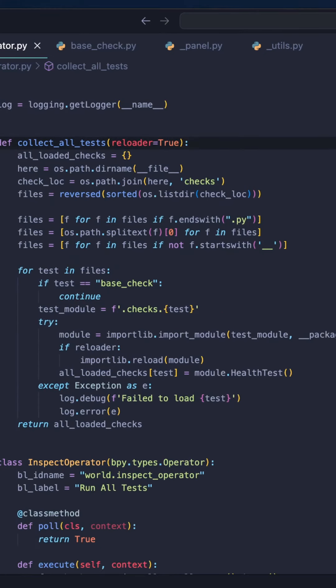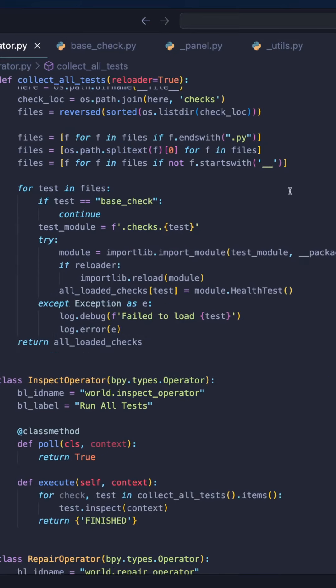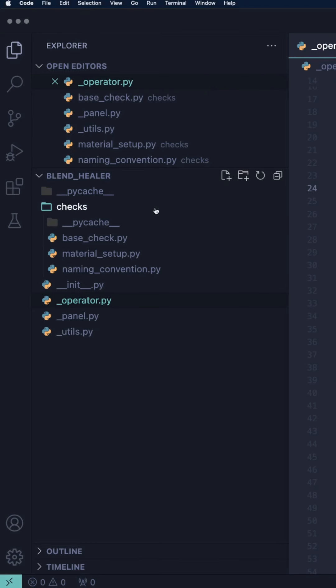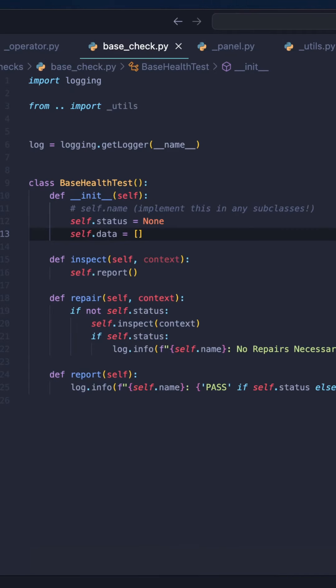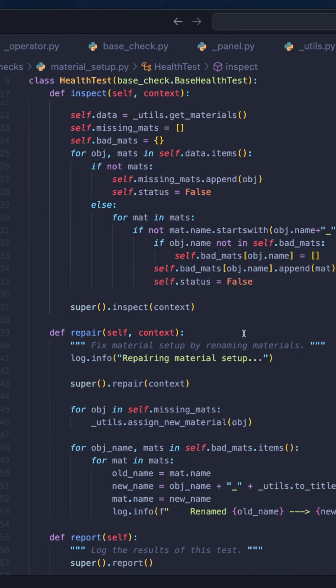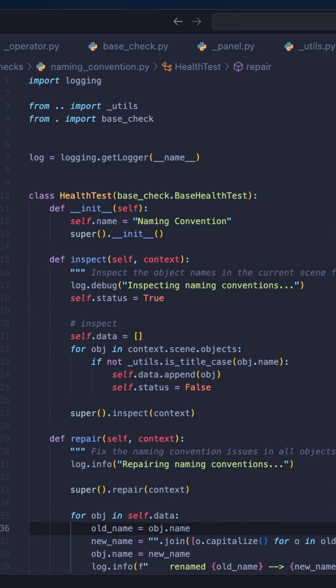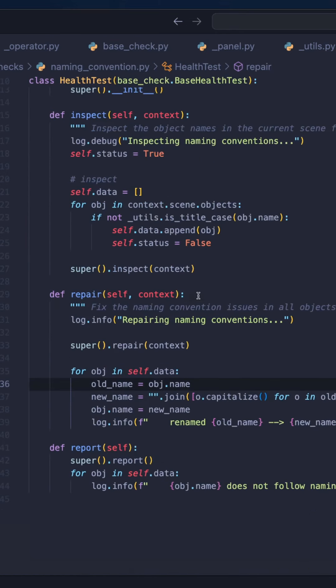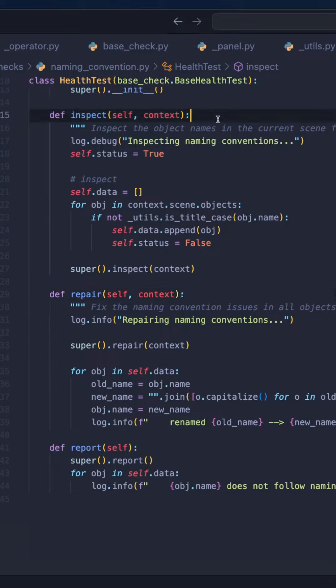The way I have set up Blend Healer allows me to add new tests relatively easily. Each test is a Python module with an Inspect and Repair method that I can run one by one in a loop. So please follow this channel as I write more tests and show you how you can enhance your studio's pipeline by scripting custom add-ons.